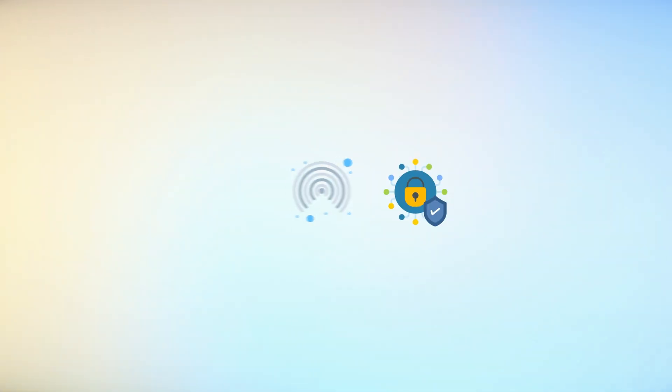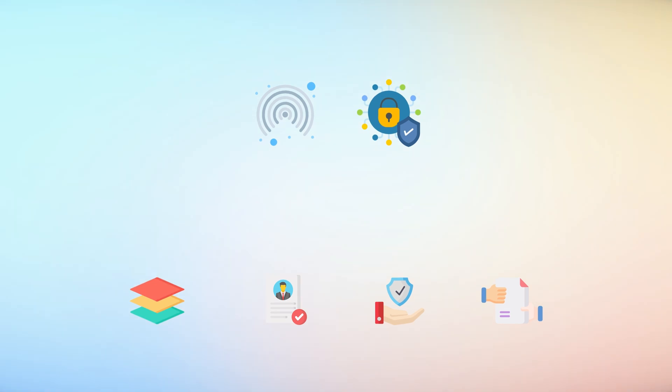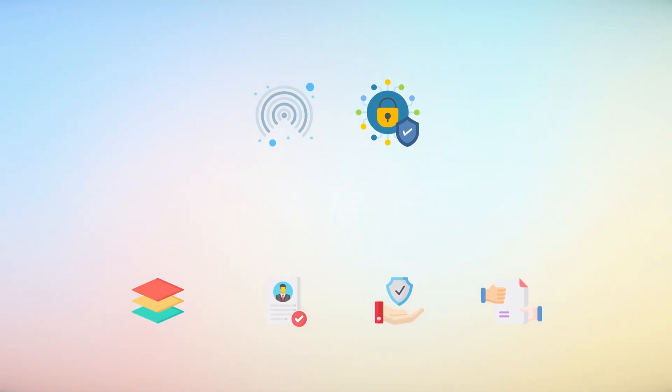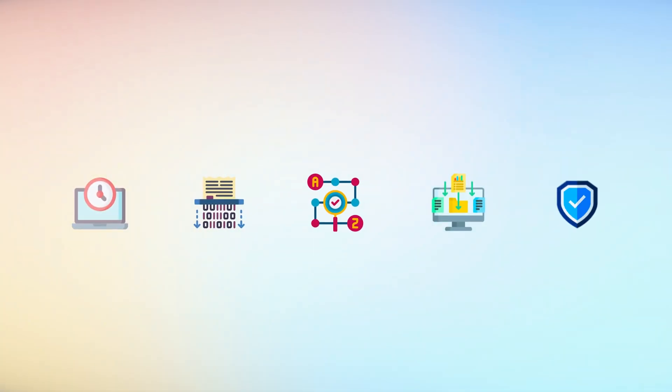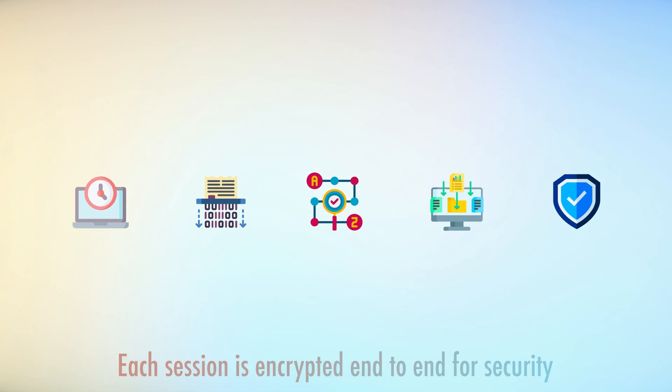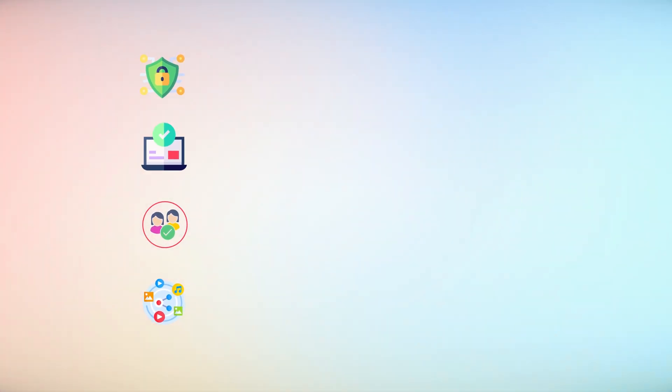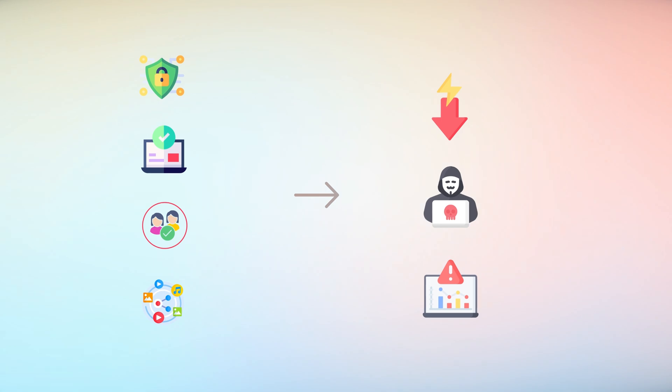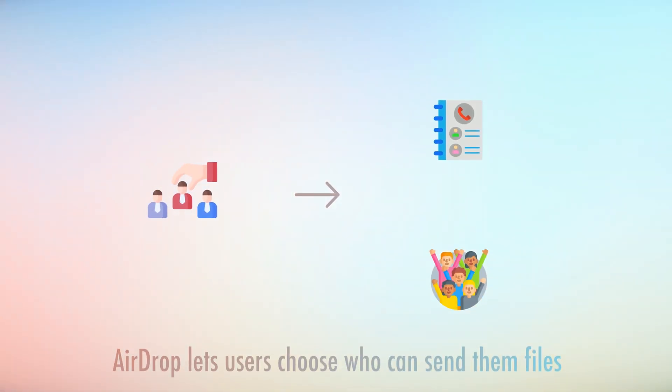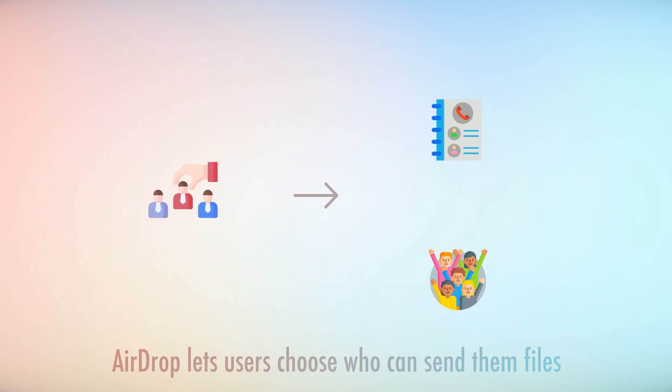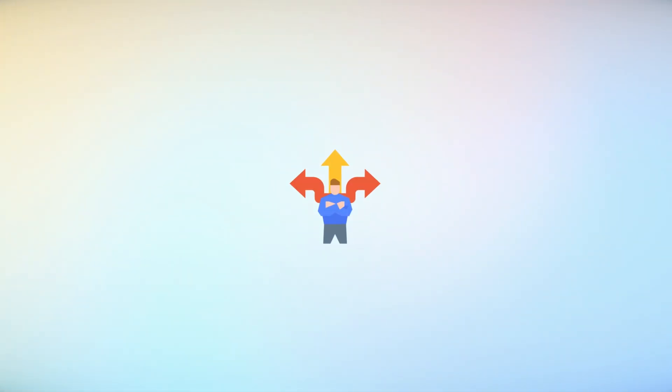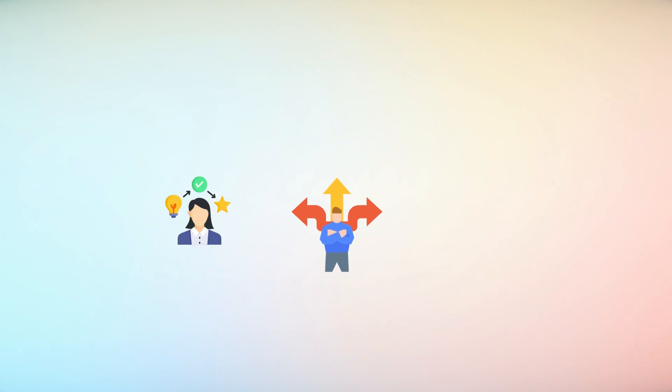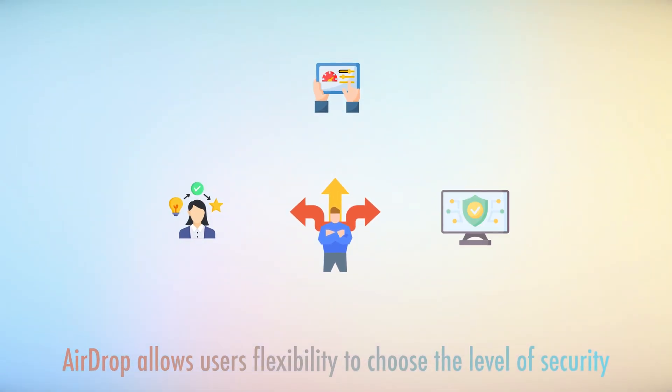AirDrop has strong security features. Apple uses multiple layers to keep user data safe during transfers. Each session is encrypted end-to-end to keep transferred files confidential and secure. This encryption and device check makes sure only the right people can access shared content, reducing the risk of someone else getting or changing the content. Also, AirDrop lets users choose who can send them files. Users can choose from contacts only or everyone. This allows flexibility to adjust their experience based on what they prefer and need for security.